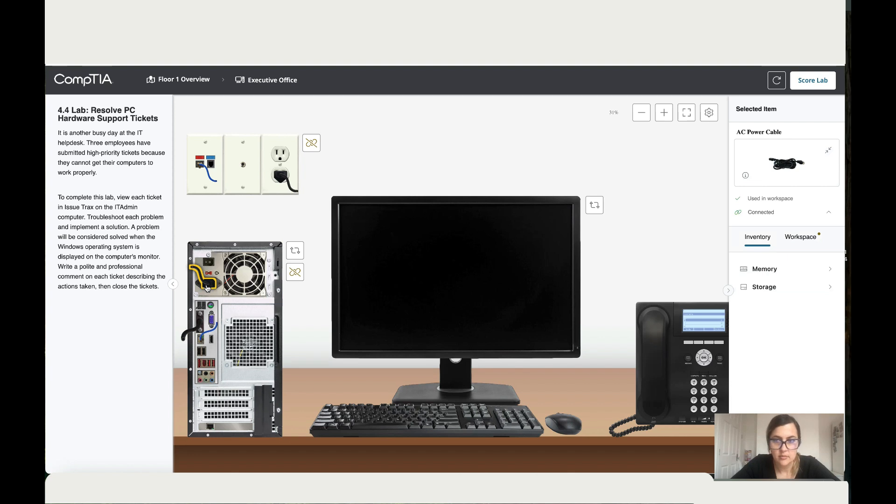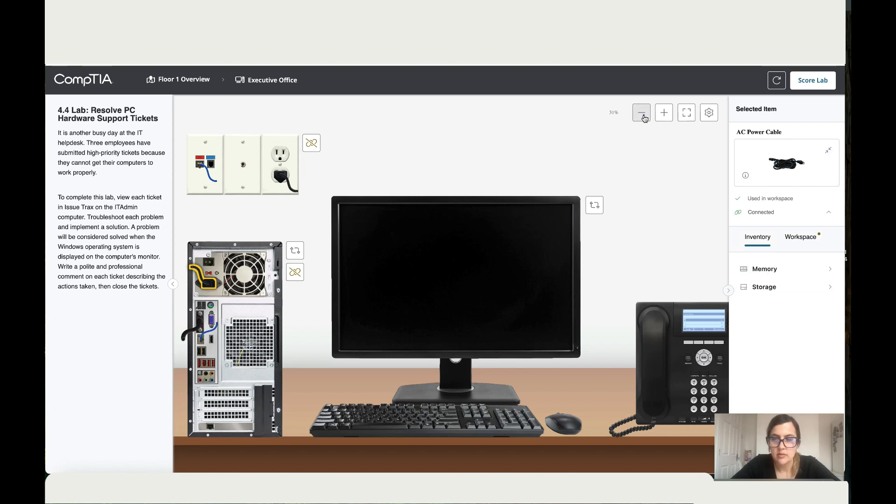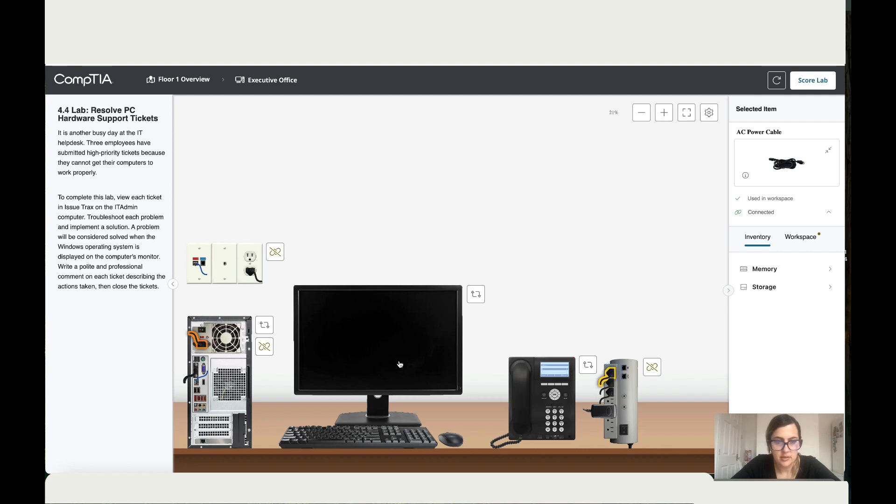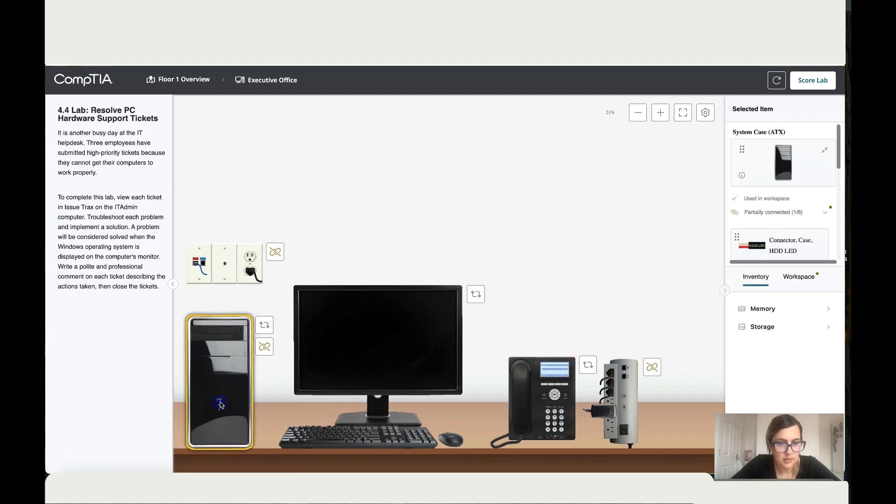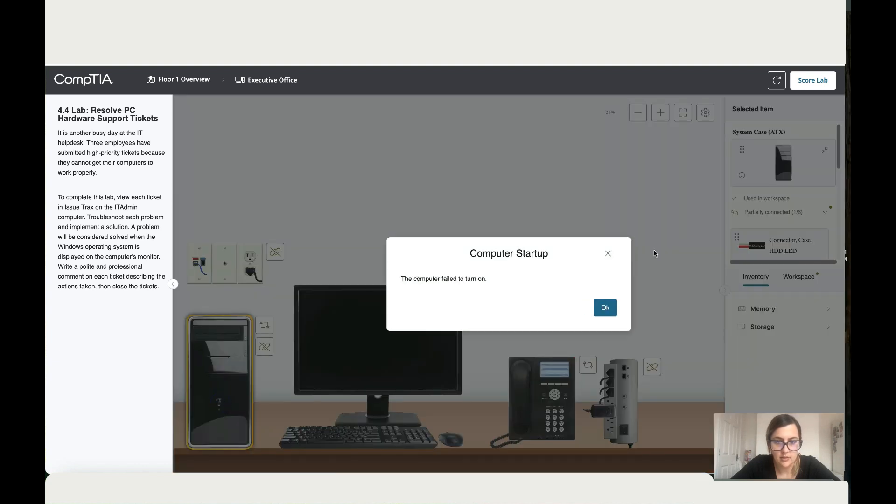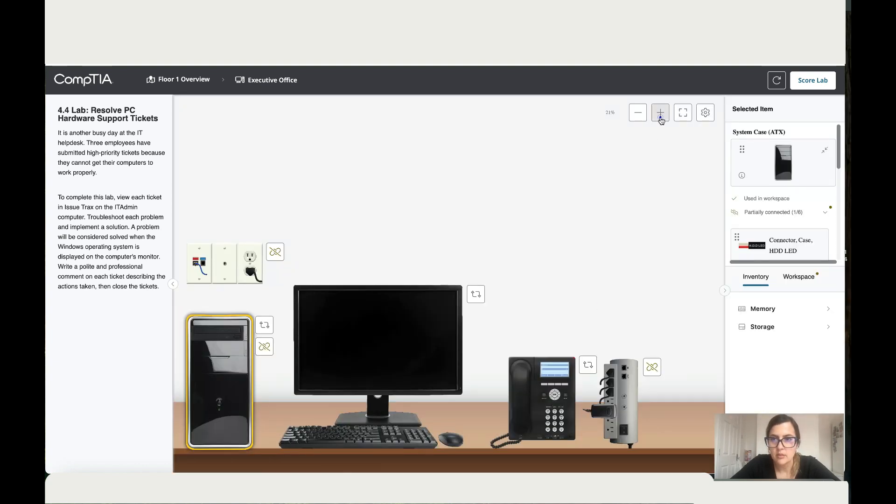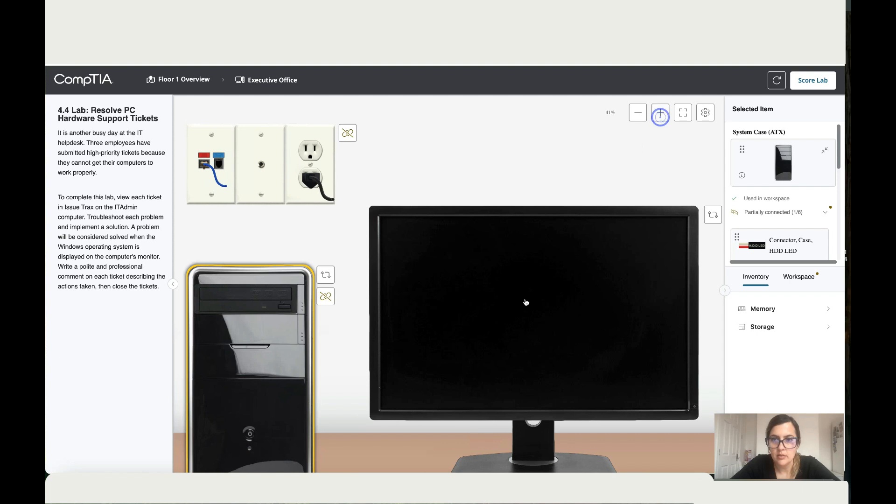And where does this connect? Let's make this smaller. Okay, connect over there. So he said that it doesn't power up but it's connected. Okay, let's zoom in.